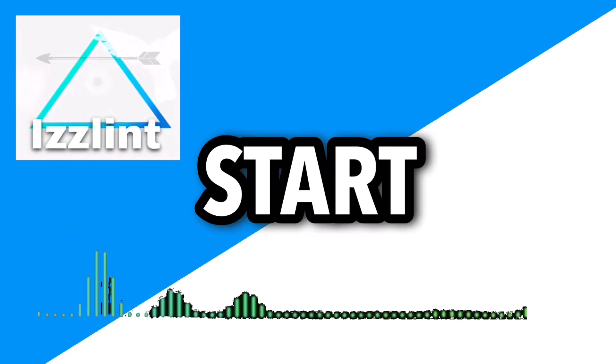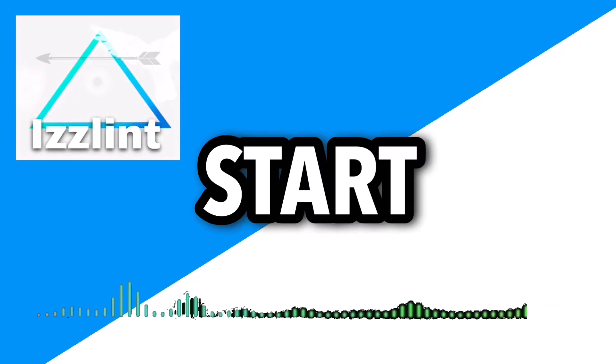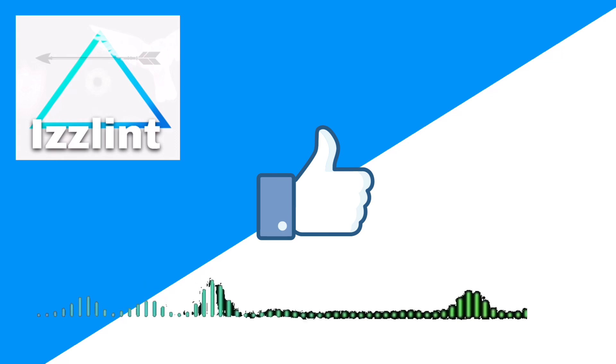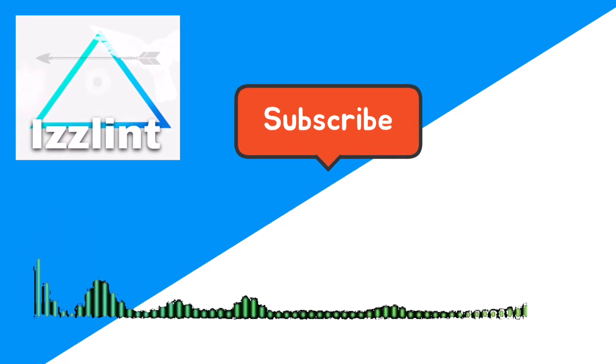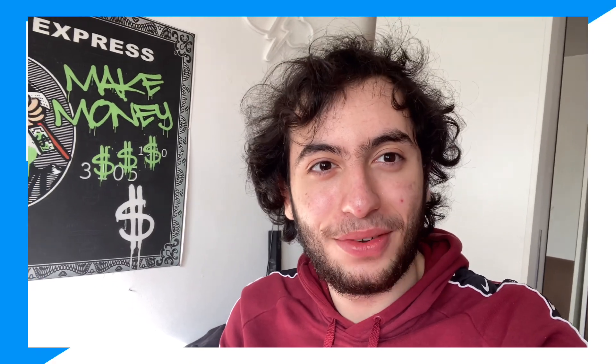Before this video starts, if this guide helps you out in any way, like and subscribe. Also comment down below if you have any questions. Let's begin. Hey everyone, welcome back to the channel. Today I'm going to show you guys exactly how you could play Roblox Studio inside a school Chromebook, unblocked.